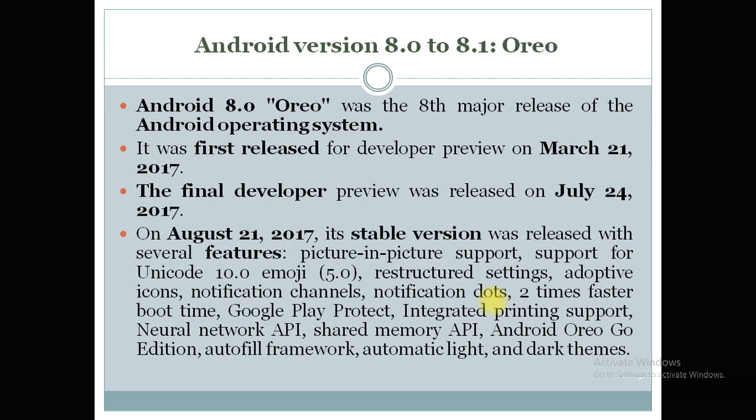The next version is Oreo, the 8th major release of the Android operating system. The first preview was released in March 2017, the final developer copy in July 2017, and the stable version was launched in August 2017.